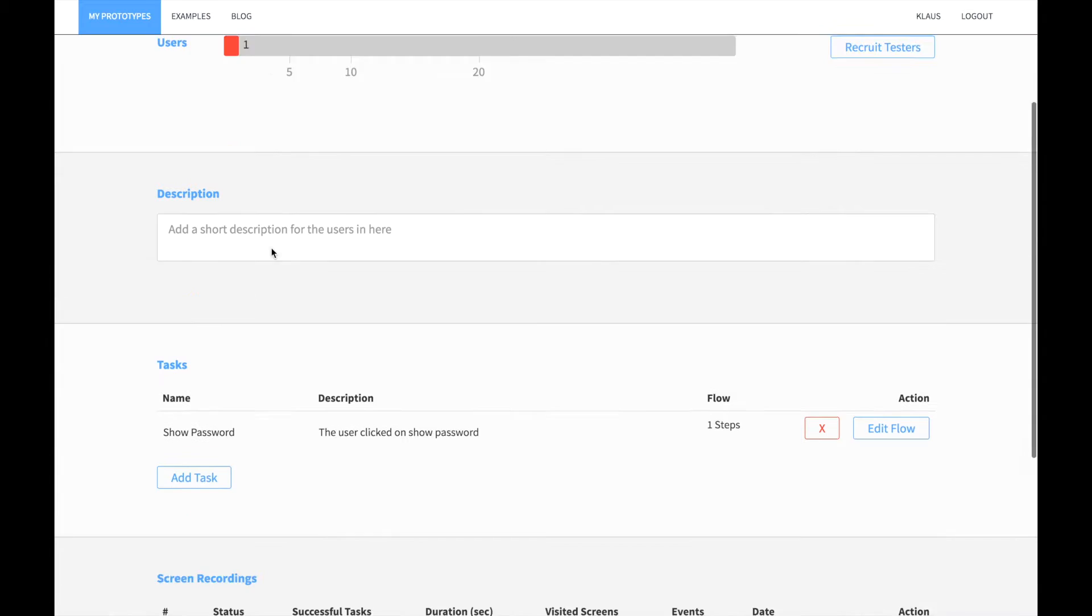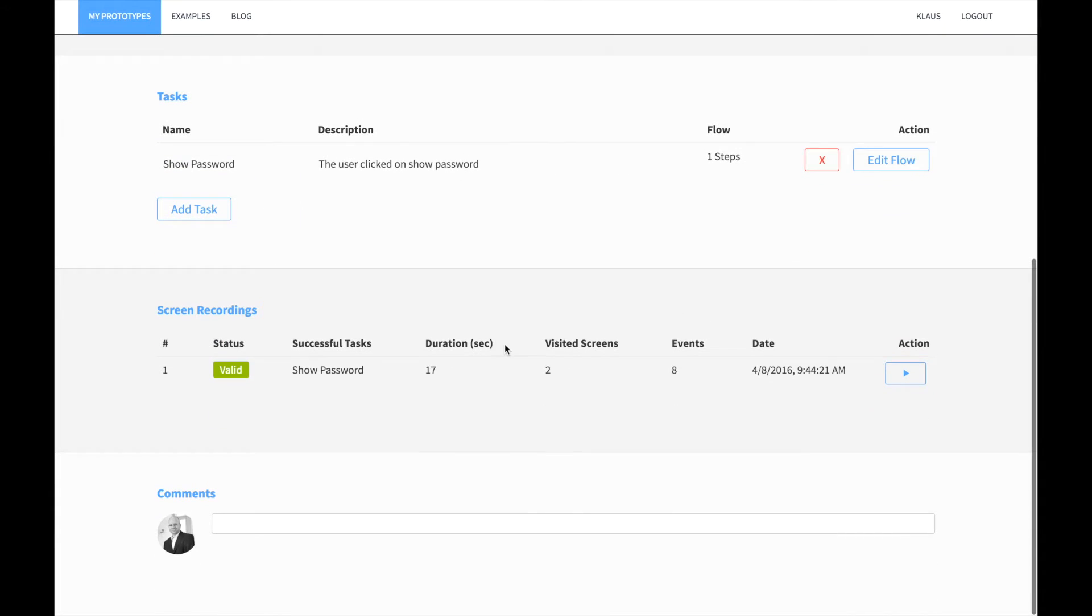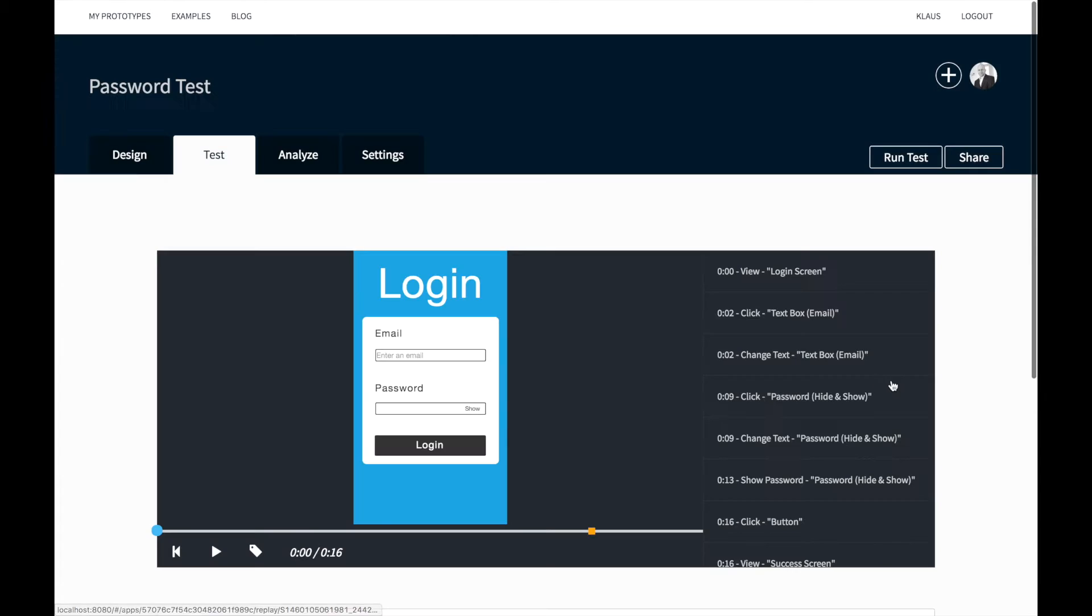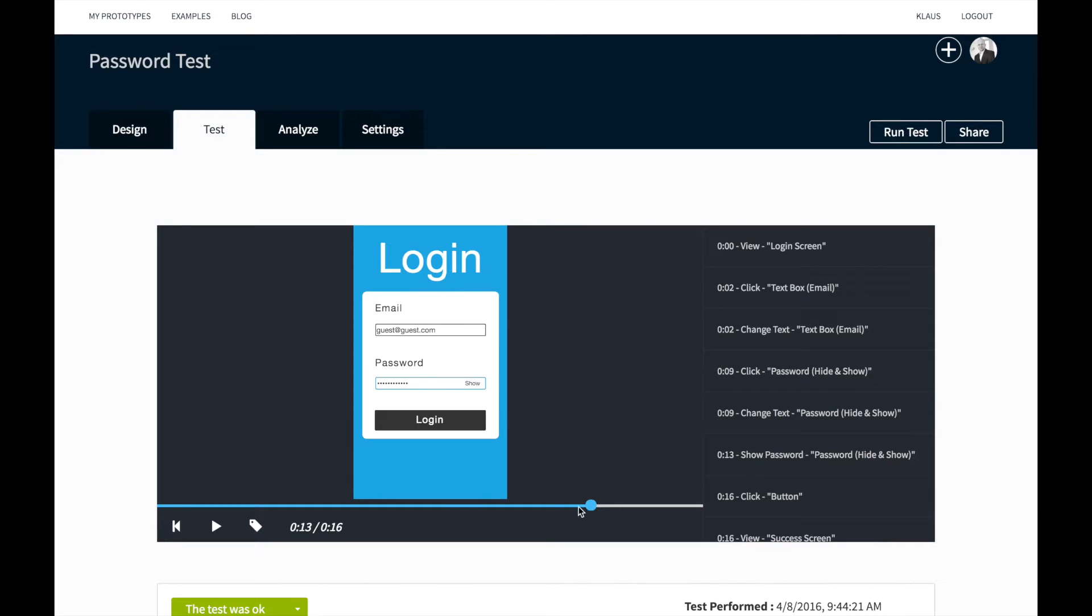If you navigate back now to the test section and open the screen recording, you will see that QuantUX has for you identified the show password task and annotated it in a video player.